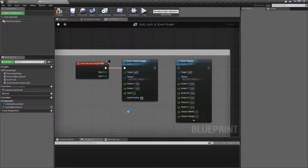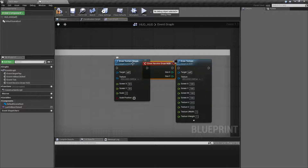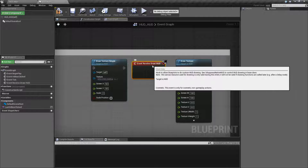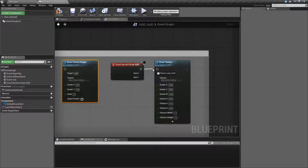That is pretty much our Draw Texture Simple node — really simple, just to slap a texture with the default settings onto the screen. Now our more advanced node is the actual Draw Texture node. We'll go ahead and take a look at this right now.